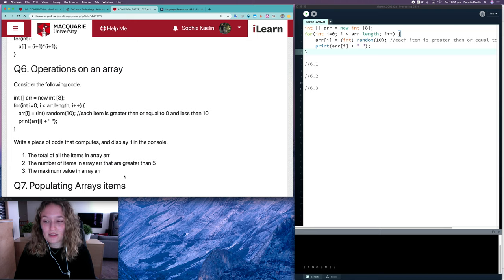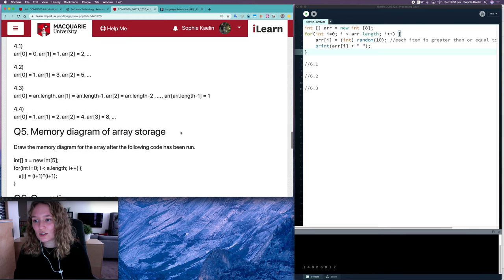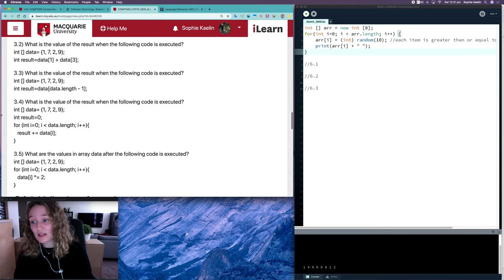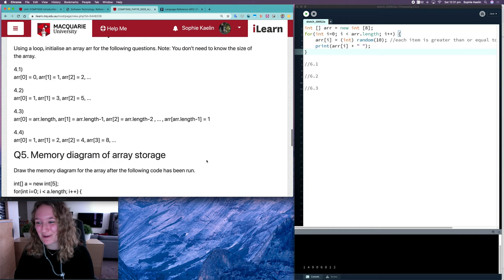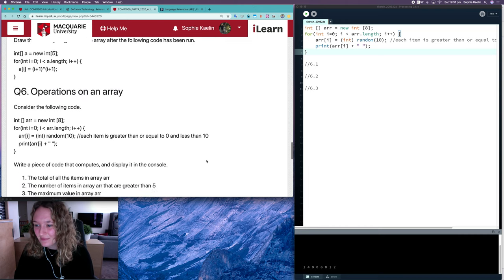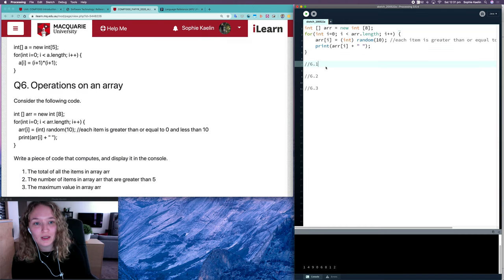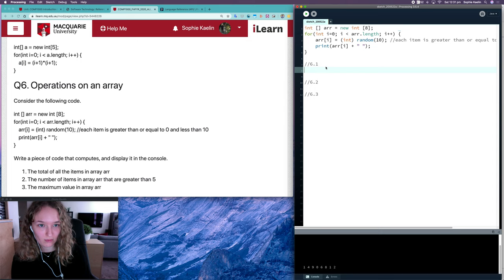So we want the sum of all items, and we saw this question when we traced 3.4. So actually it's the same code as 3.4. What we need is a variable which you can call whatever you want.